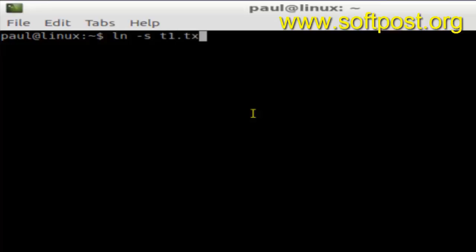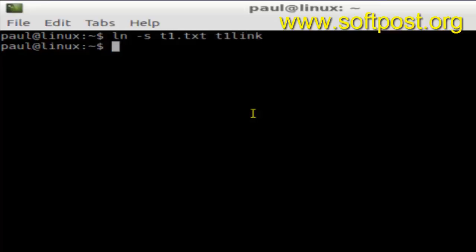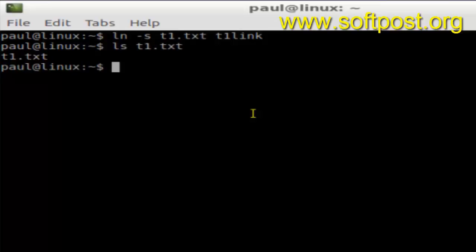So t1link is the soft link we have created to the file t1.txt. If you use the ls t1.txt command, or ls -l t1link, you can see t1link displayed with its details.